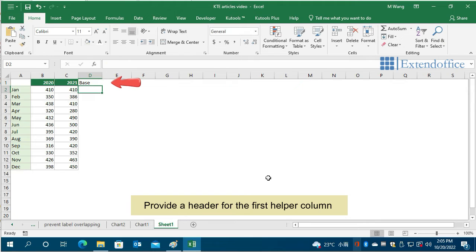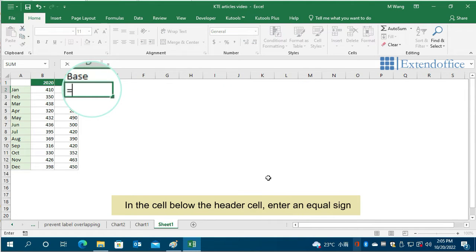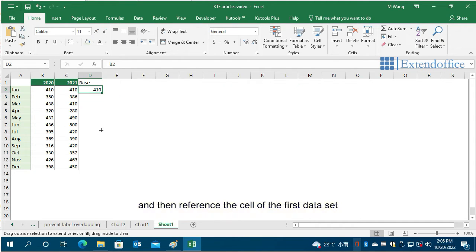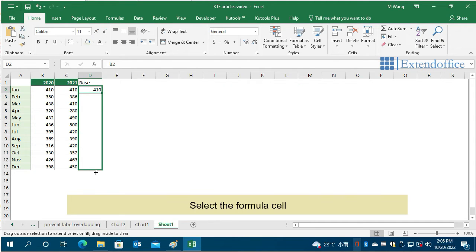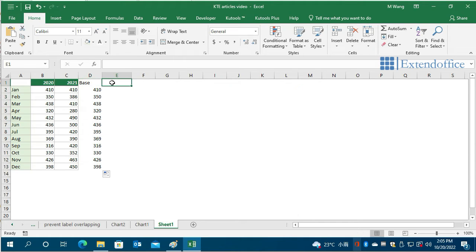Provide a header for the first helper column. In the cell below the header cell, enter an equal sign and then reference the cell of the first data set. Select the formula cell and drag its autofill handle down to get all data.